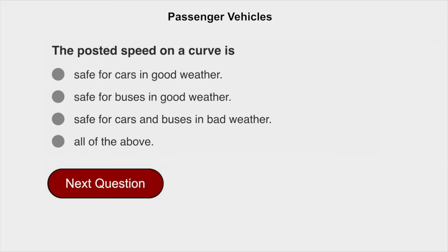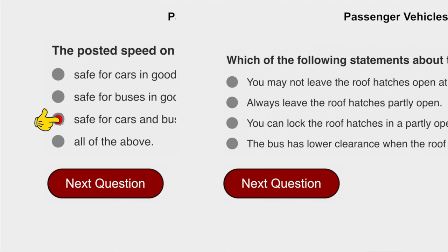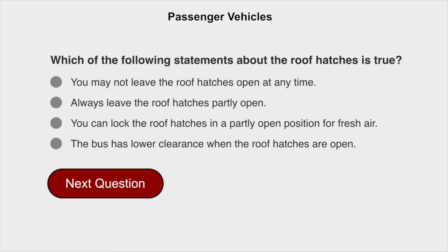The posted speed on a curve is safe for cars and buses in bad weather. Which of the following statements about roof hatches is true? You can lock the roof hatches in a partly open position for fresh air.